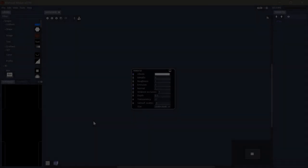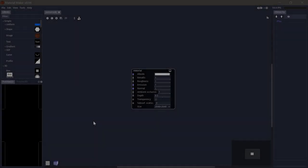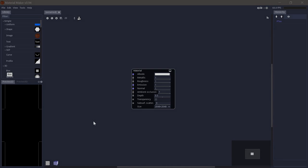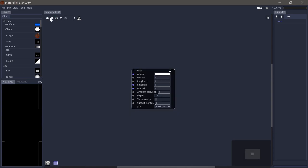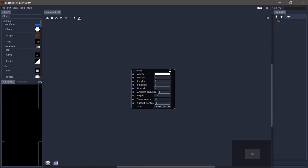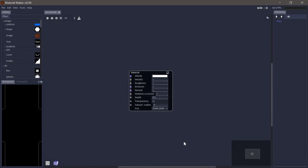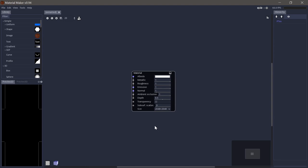When you first start up Material Maker, this is the UI you'll see. Let's go over the different panels. The main panel is the graph panel. You can zoom in and out, reset the zoom. You can activate the grid, change the grid size, and you can toggle the minimap down here, which will make a bit more sense when there's some more nodes.